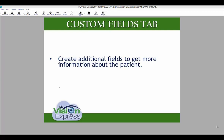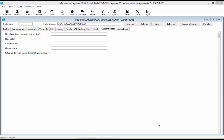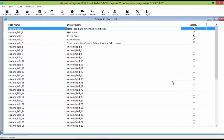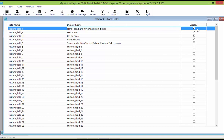The Custom Fields tab allows you to create additional fields to gather more information about the patient. You can see custom fields that were defined during setup under File, Setup, Patient Custom Fields. In this list, you can give your fields a specific name, create your question, and display it in the Custom Fields tab.